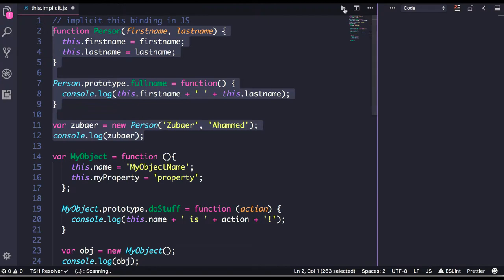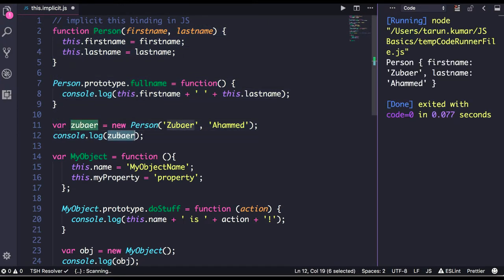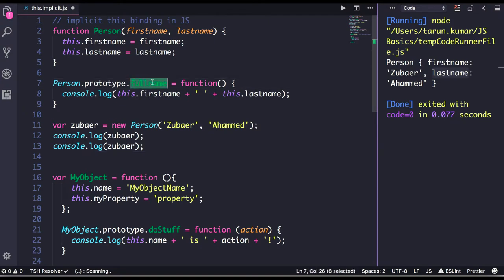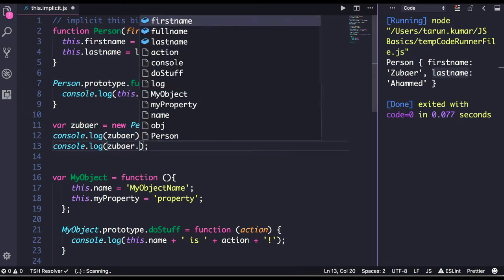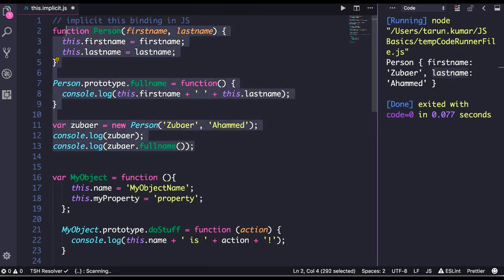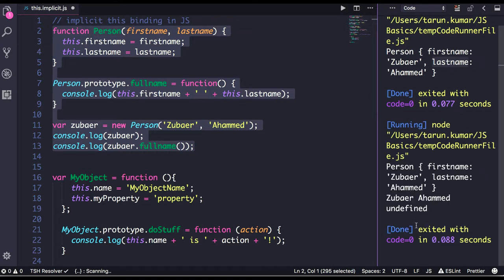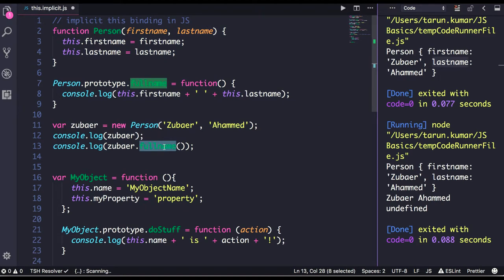You can see that `jabber` is actually an object, and `jabber` is pointing to the person object having `firstName` and `lastName` properties. Now you can call the method `jabber.fullName()` because we have created the object and we can call the method on it.